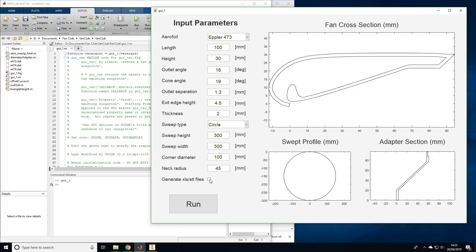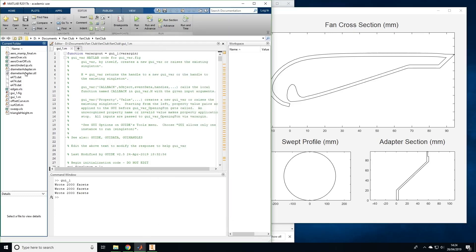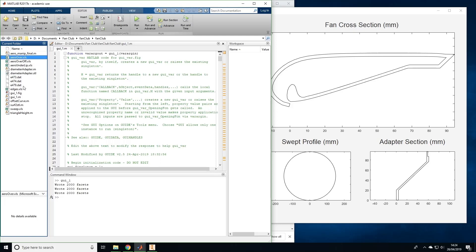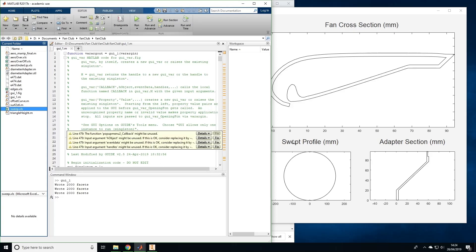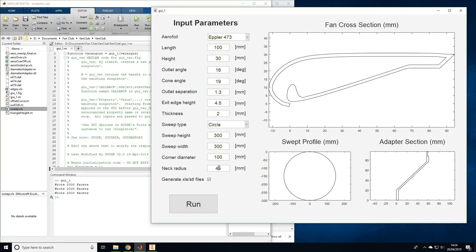Once you've set your preferred dimensions, tick the box to generate XLS files and STL files and click run. This generates an STL file for the fan adapter which can be seen here and is ready to be 3D printed. A bunch of points corresponding to the cross section of the fan have also been generated as XLS files. Make a note of the value you used for neck radius as we will need this later.